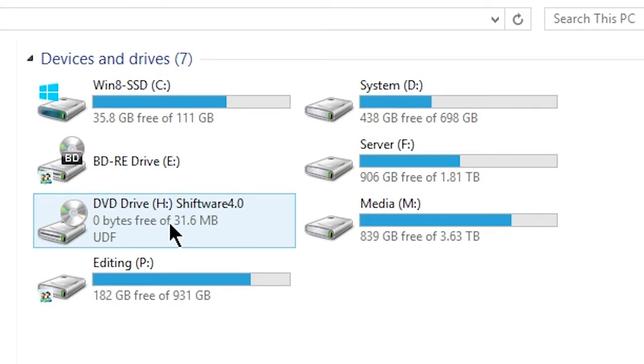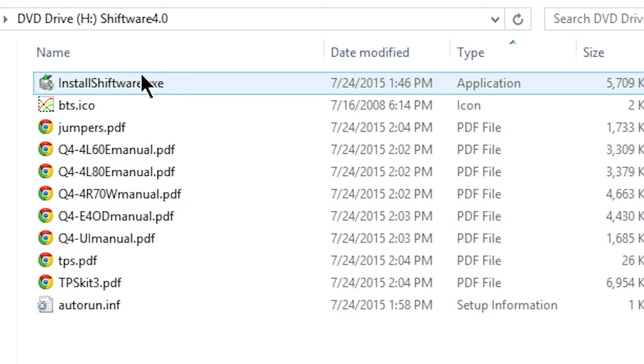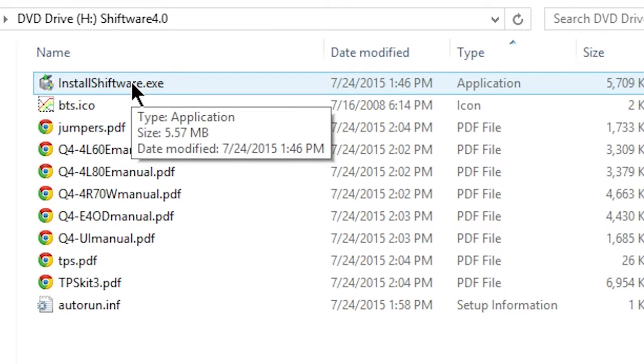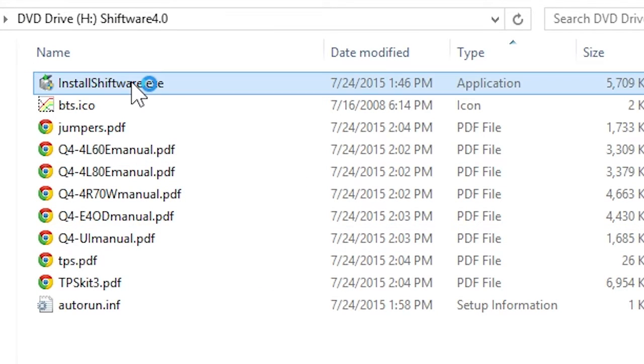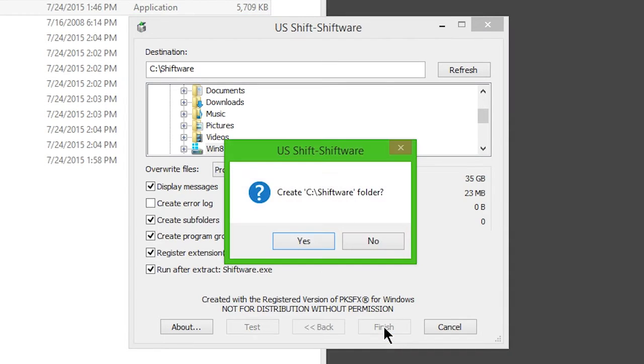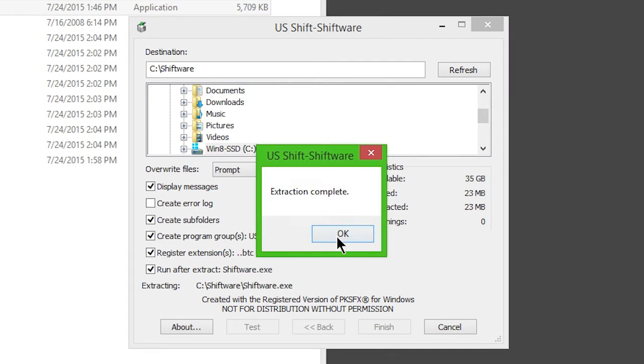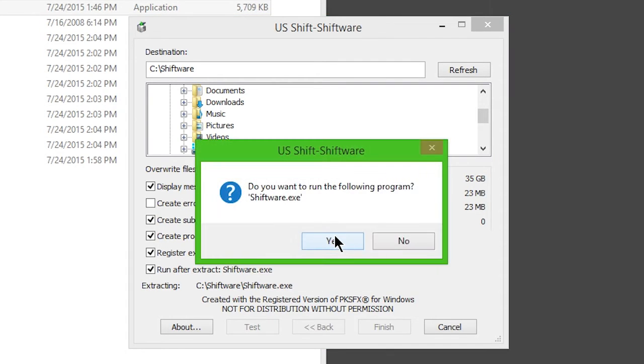Insert the provided disk into your Windows PC. Click Install Shiftware. Once installation is complete, choose to run the software.